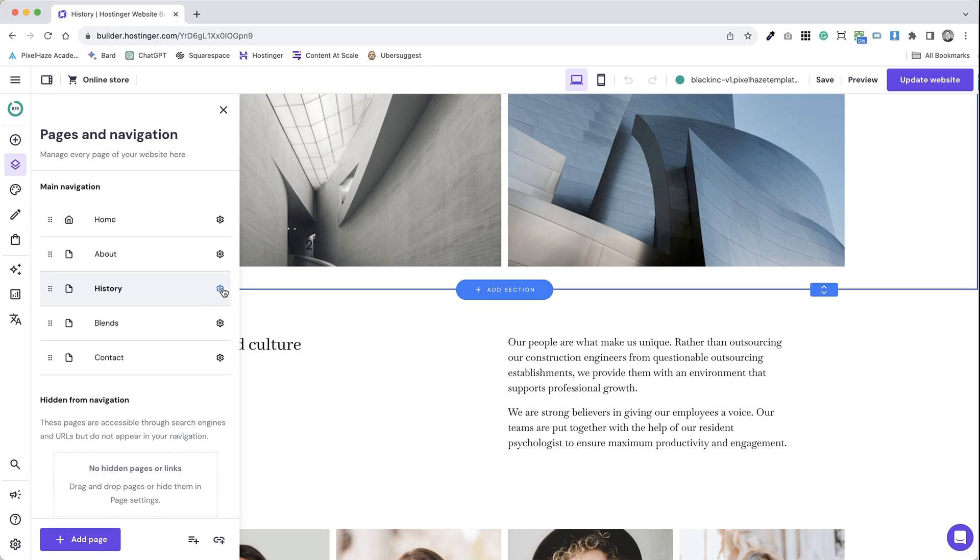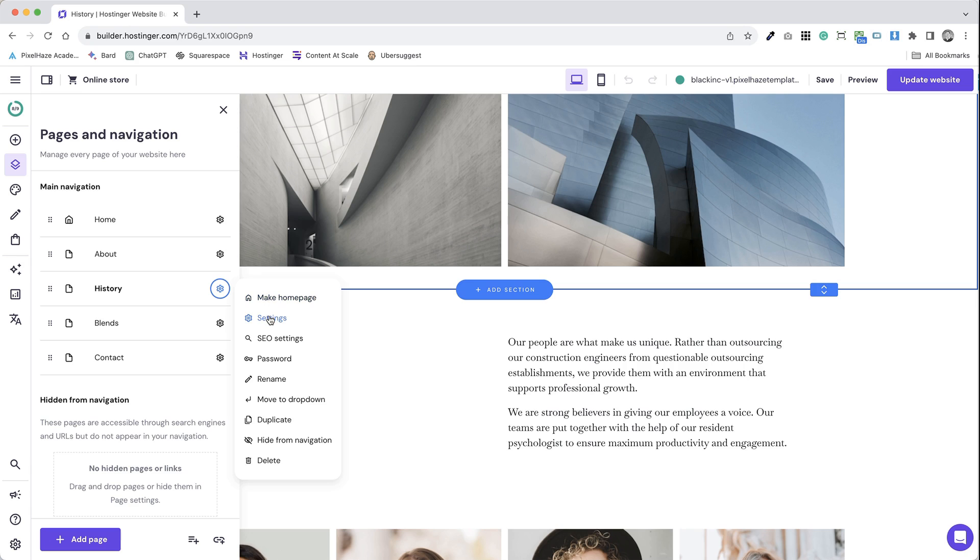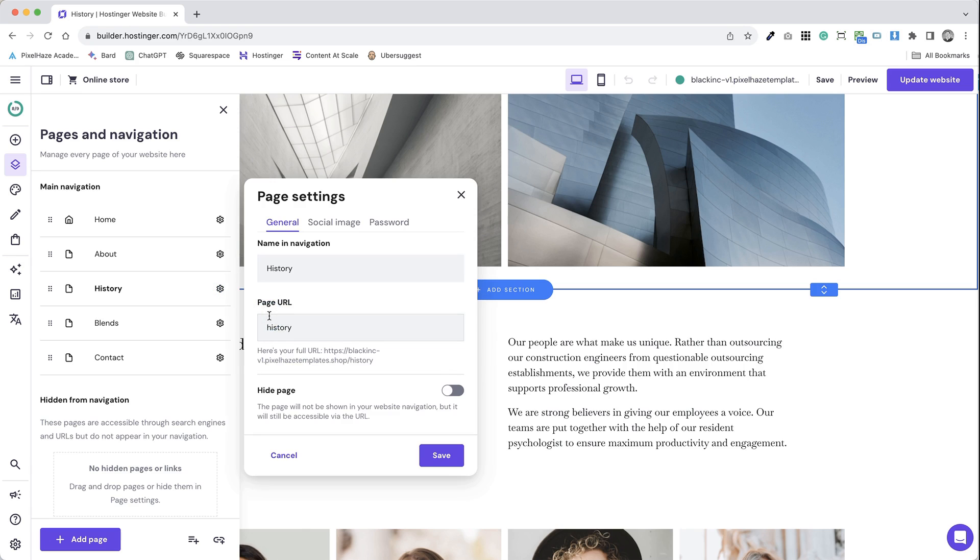Step 3. Select the page you want to edit from the list of pages. Step 4. Once you've selected the page, look for the settings option, usually represented by a gear icon.